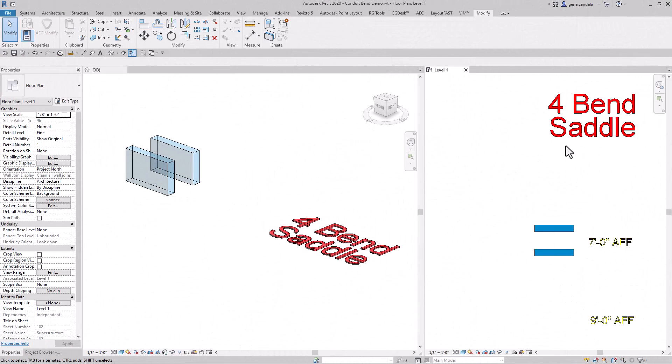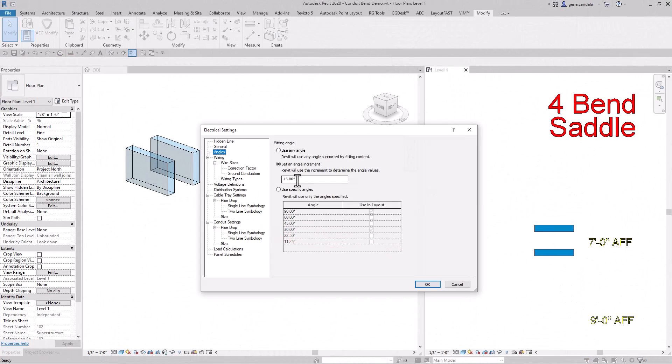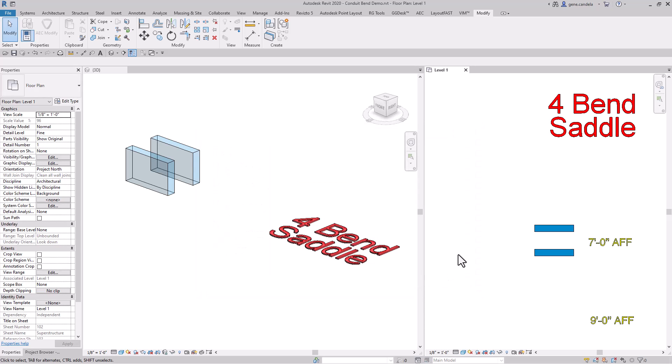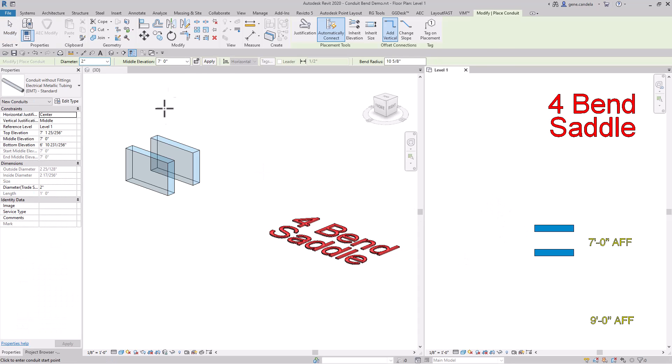Next we have a four bend saddle. We will change electrical settings angle to 45 degrees and start our conduit at nine feet above finished floor.